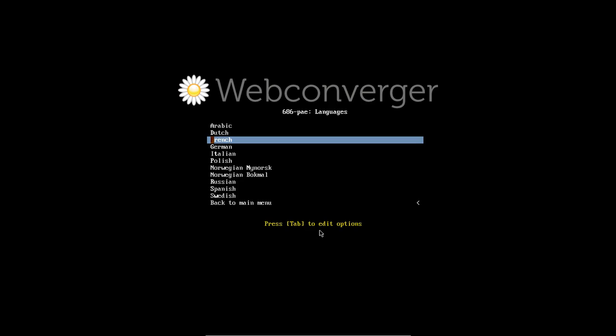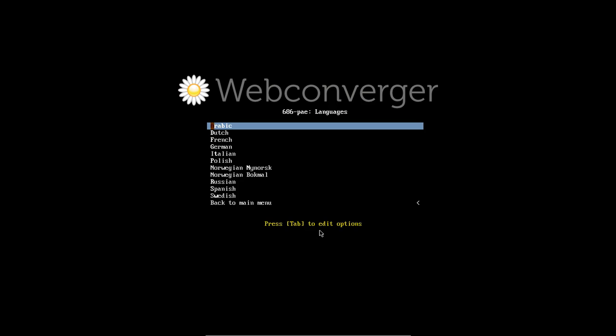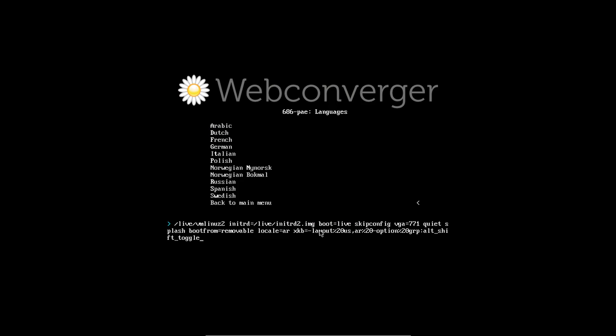For more complicated languages like Arabic you need to switch generally between a Latin keyboard and the Arabic keyboard. The same applies to Russian.